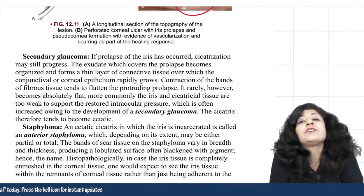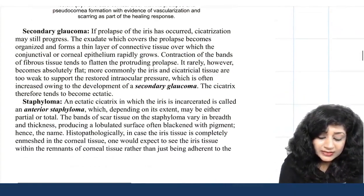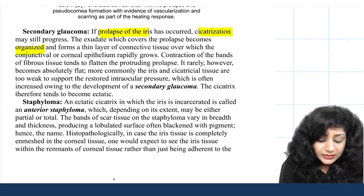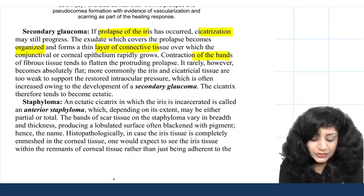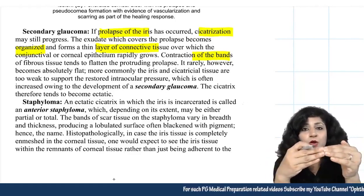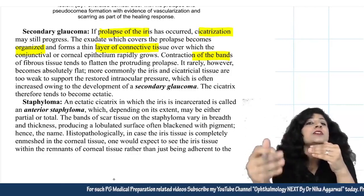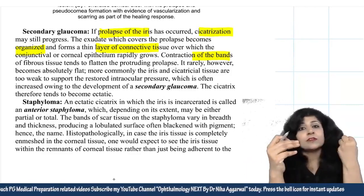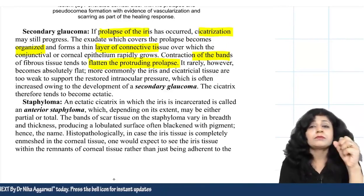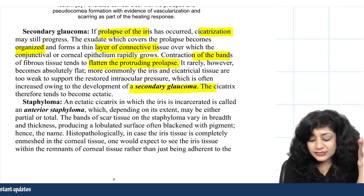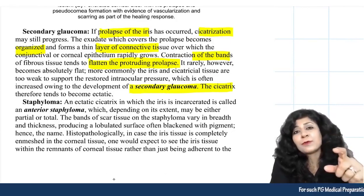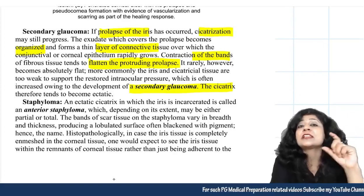Secondary glaucoma is another complication, mainly of bacterial corneal ulcer. After iris prolapse, cicatrization occurs and exudates organize to form connective tissue. Contraction of this fibrous tissue flattens the prolapsed iris. Flattening of the iris disturbs the angle of the anterior chamber — which is formed by five structures including the root of the iris — and this malformation of the angle leads to secondary glaucoma.